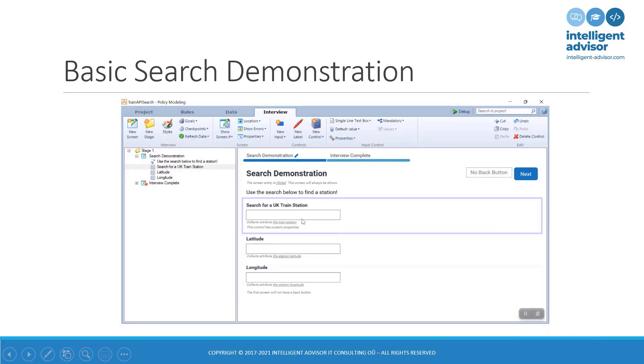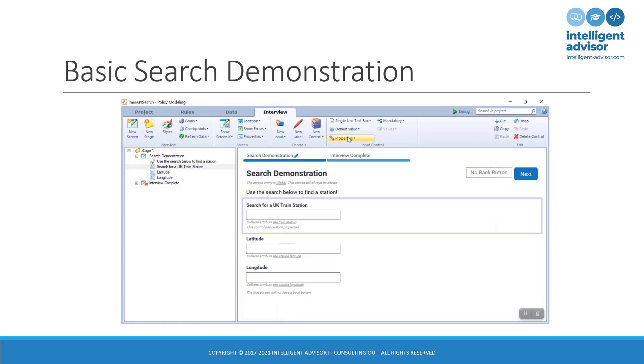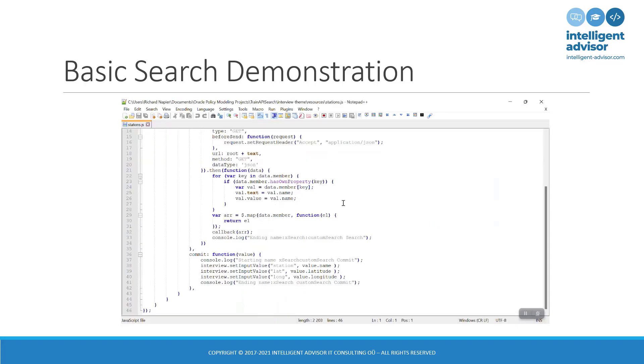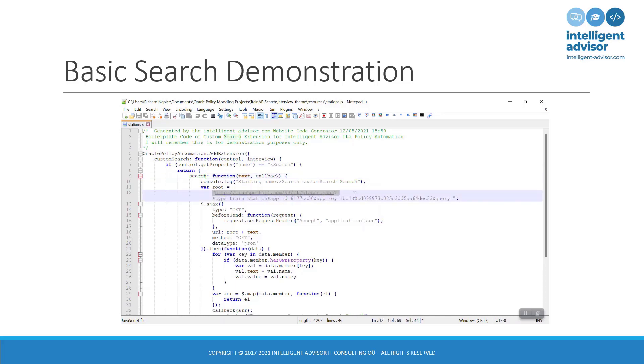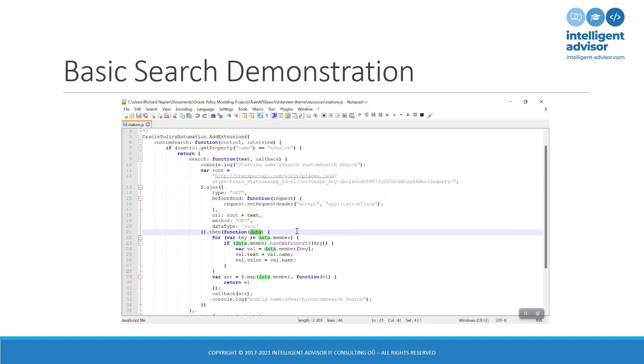So, there's our UK train station attribute. And these are our two supplementary attributes that we're going to populate as well. So, as standard, I've added a property to this control. And then in the code, I pick up that property and I have a search key, which is going to allow me to specify the URI of the REST API. And I'm going to perform a pretty standard Ajax call, adding any headers that I might need. And of course, this will be API specific.